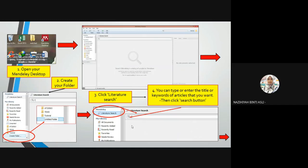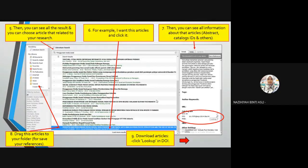Wait for Mendeley to search for you. After that, you can see all the results and choose articles related to your research. For example, I searched for 'penggunaan media sosial' and the results will show all articles about social media.